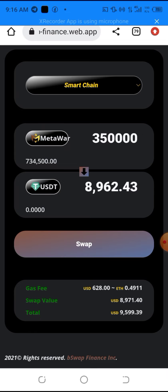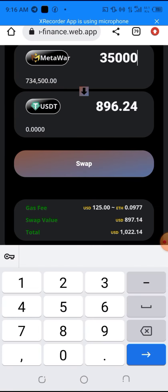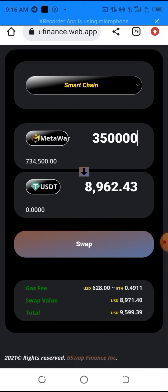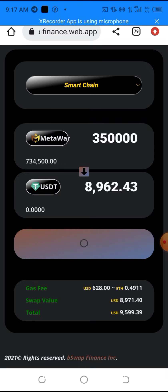I'll click the swap button. As you can see, the gas fee for this swap is 0.125 BNB. If you don't have enough BNB for gas, you'll see 'Insufficient gas balance' and won't be able to swap. I have 2 BNB in my wallet, so I'm able to proceed. I'll click the swap button and give it some time to load.